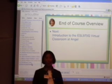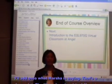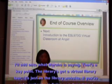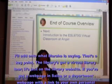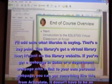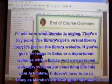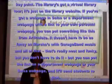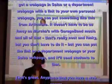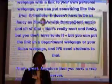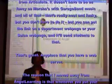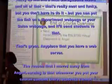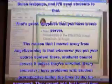I'll add on what Marcia's saying — that's a key point. Like the library's got a virtual library tour, it's just on the library website. If you've got a web page in Salsa or you have a department web page with a link to your own personal web page, you can put something like this from Articulate. It doesn't have to be as fancy as Marcia's with GarageBand music and all of that. You can put the link just on a department web page or your Salsa web page and it'll send students to that.